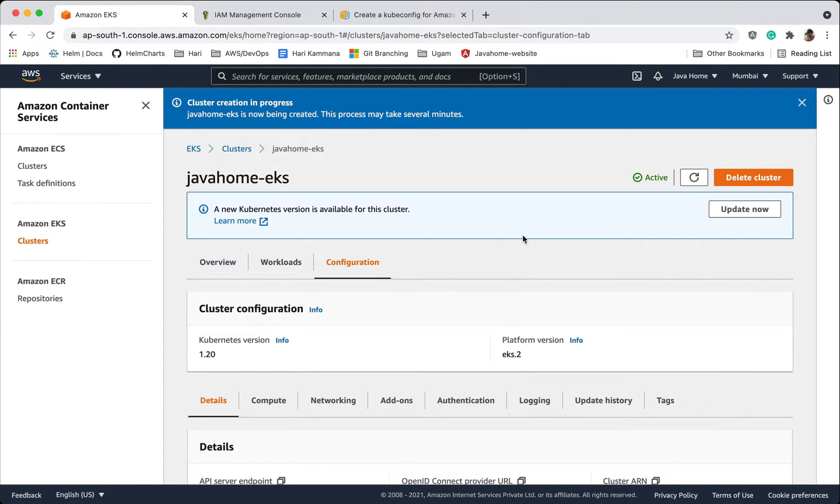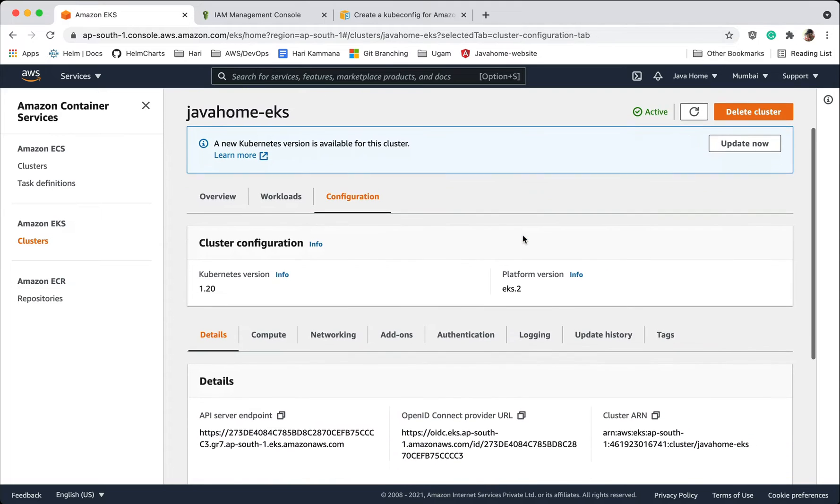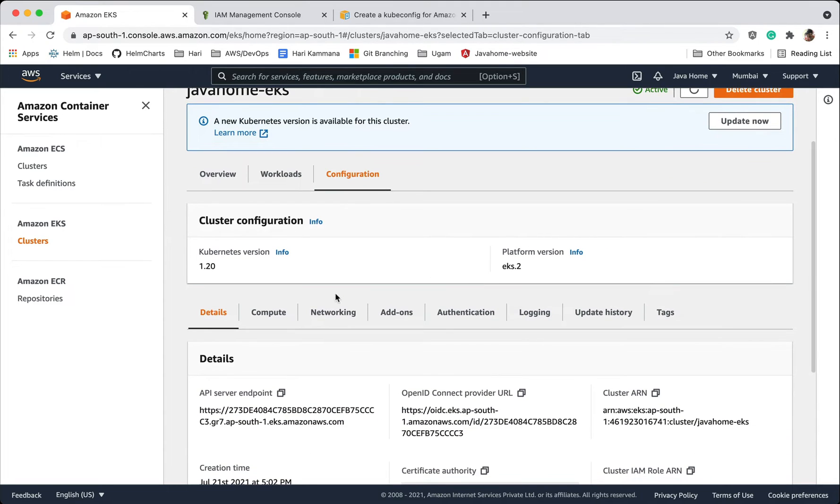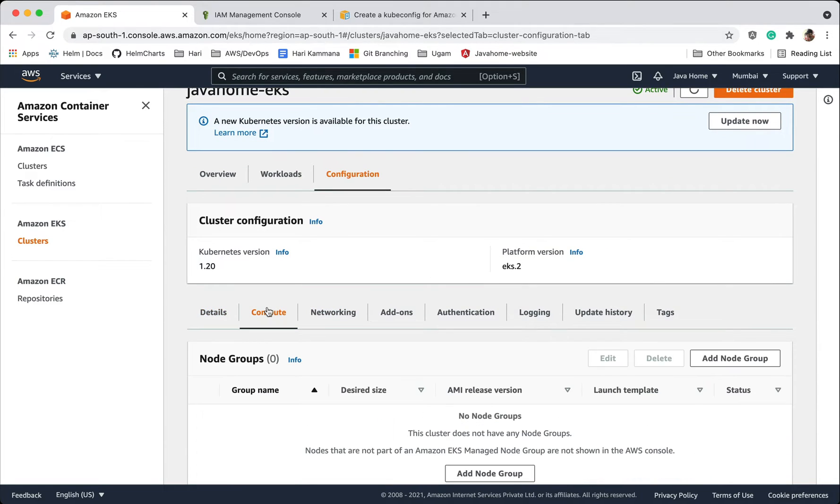Our cluster is ready and active. Let's go and add node groups to our cluster. Node groups are group of EC2 instances, that's where we deploy our pods or applications.